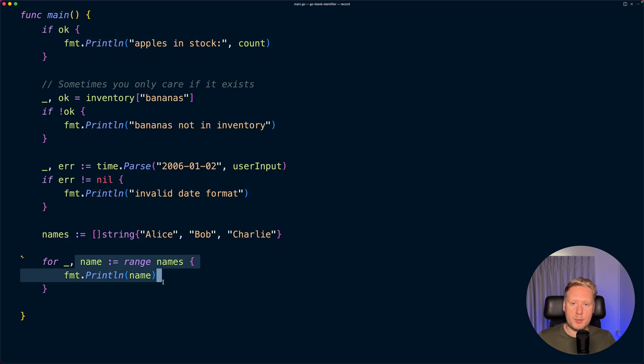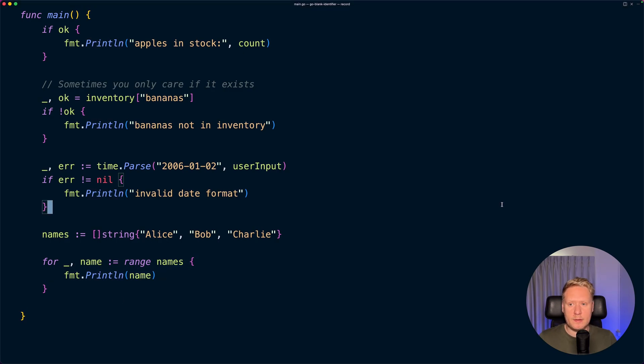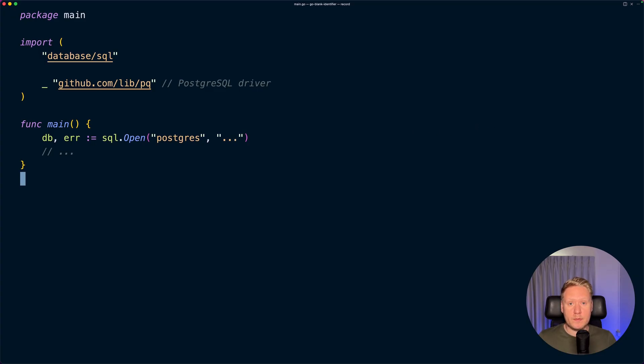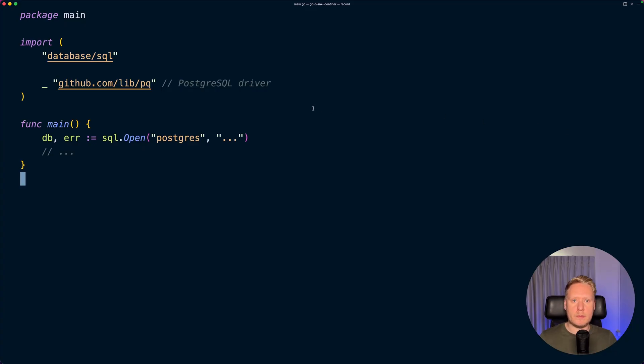Let's look at the next example, and that is import for side effect. So sometimes in Go you need to import a package, not because you're calling a method from it, but because importing it will trigger some kind of setup. A common example for this is when using a database driver.